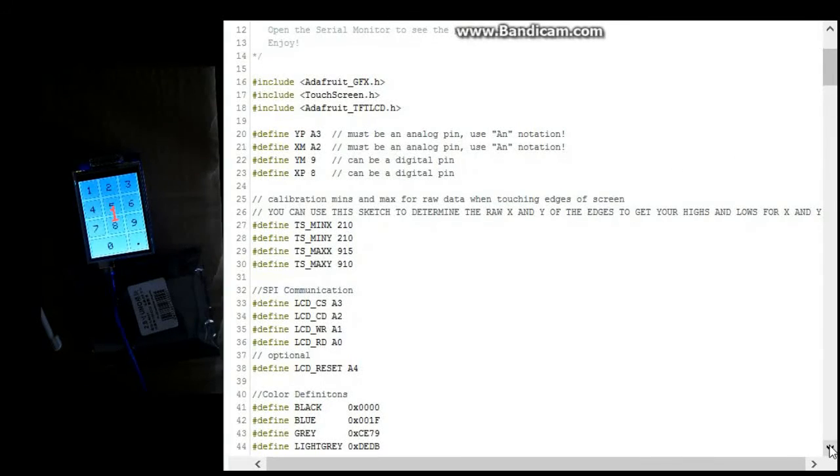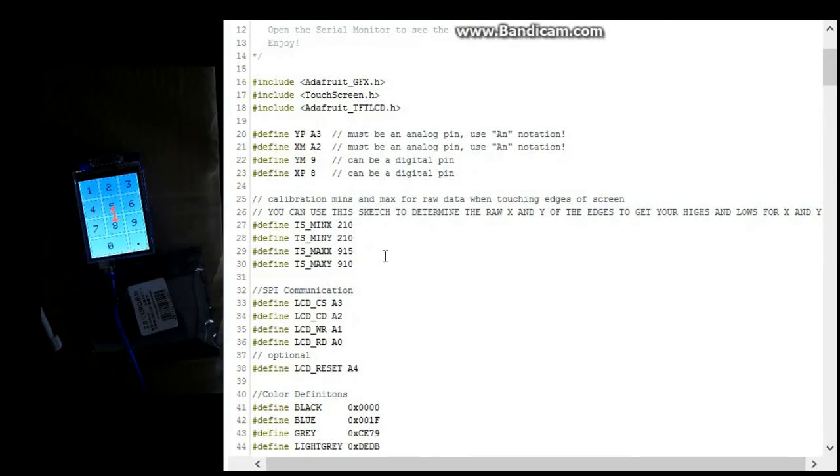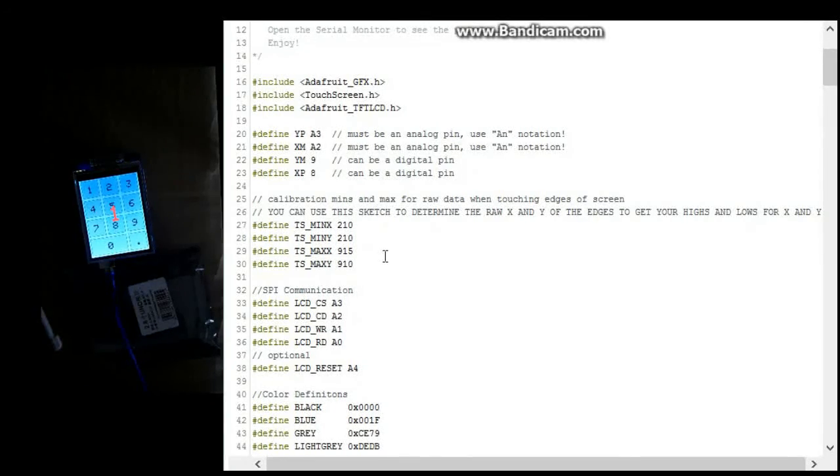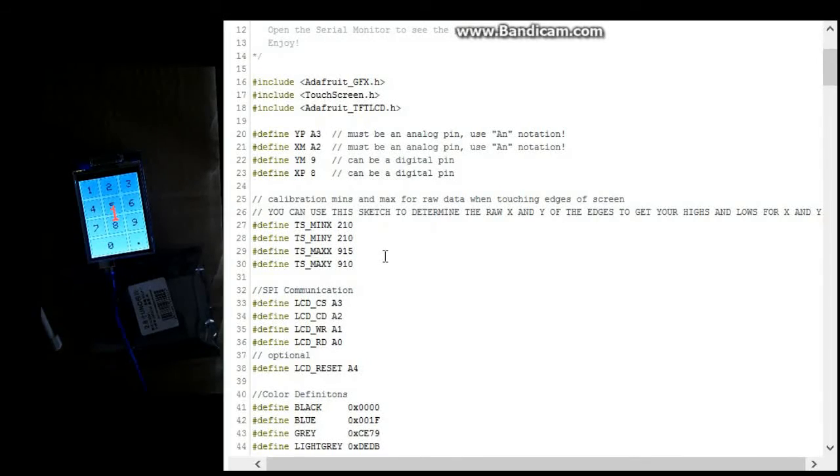And these are your calibration settings. You're going to want to make sure you get these set up properly. I've explained how to do that in other videos, but you're going to want to get the raw data to figure out what your edges are.